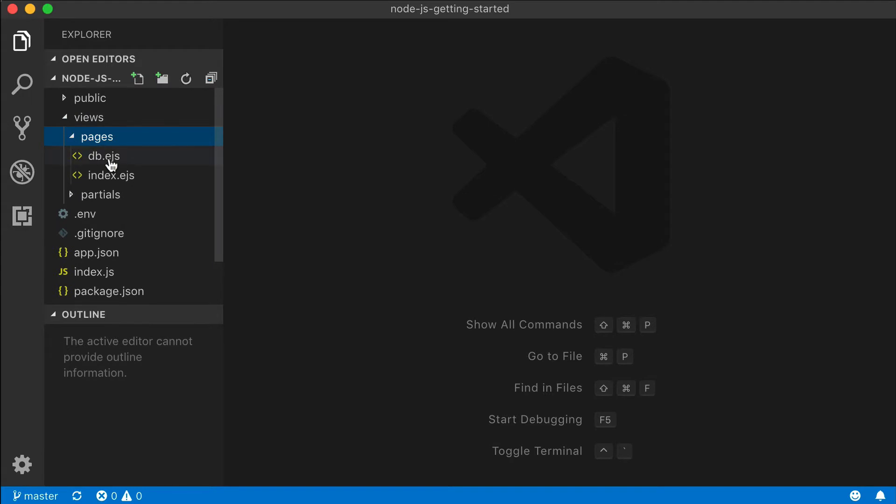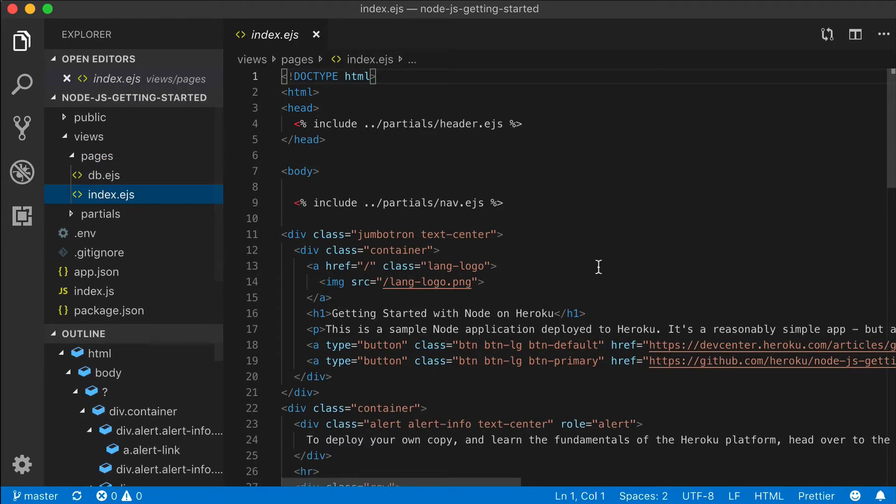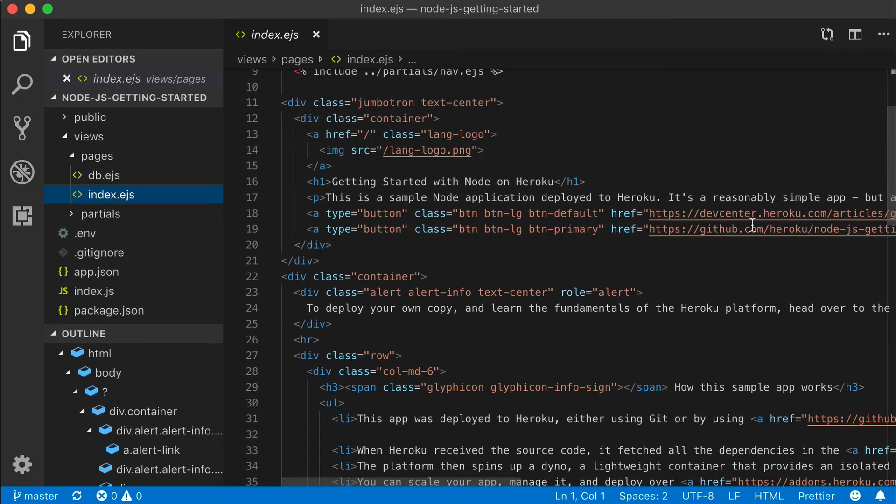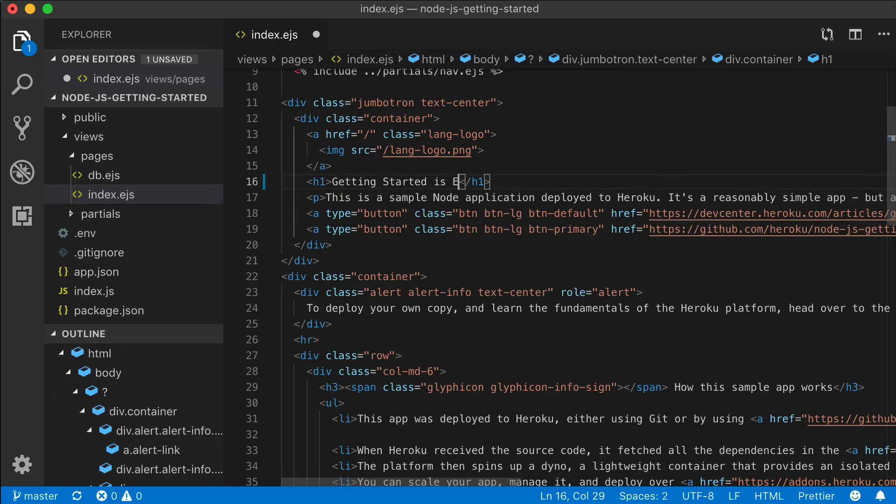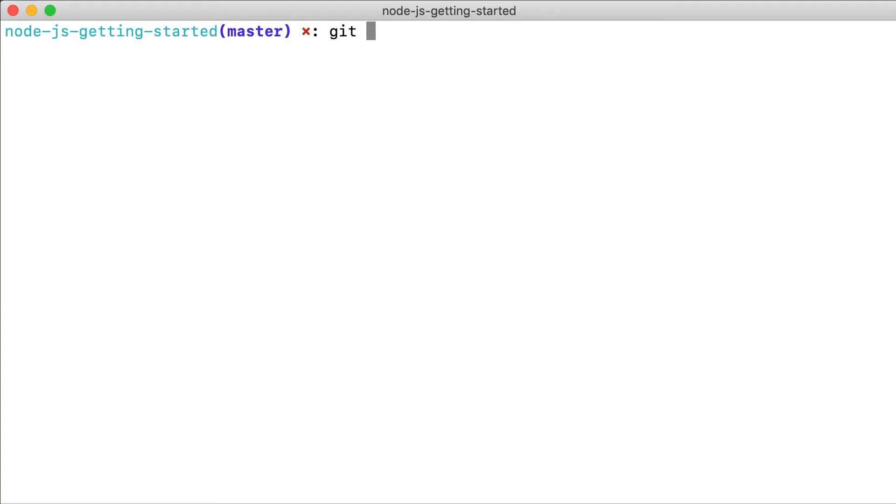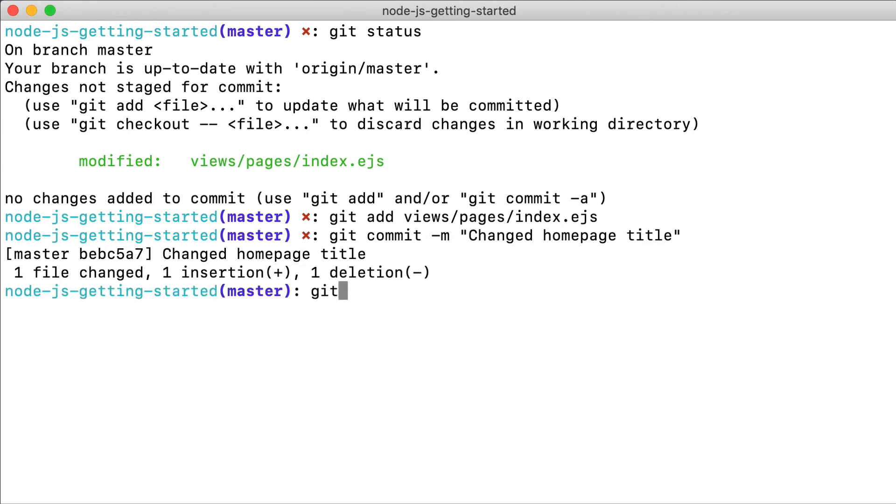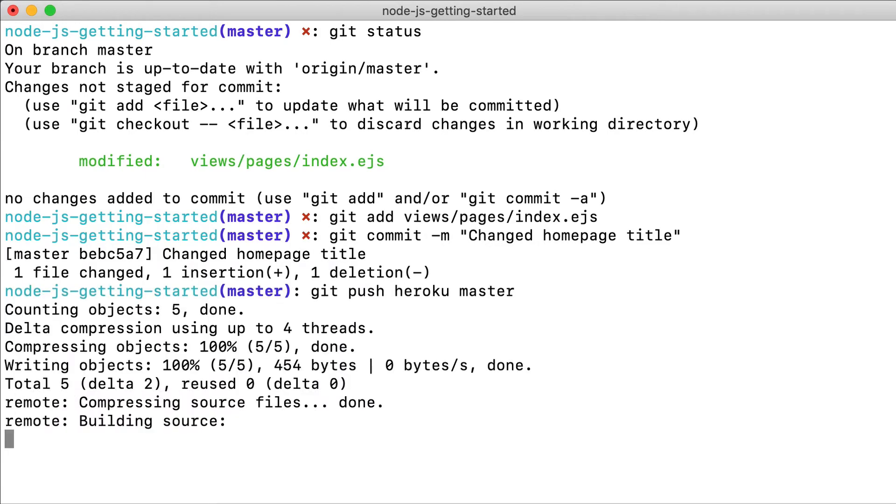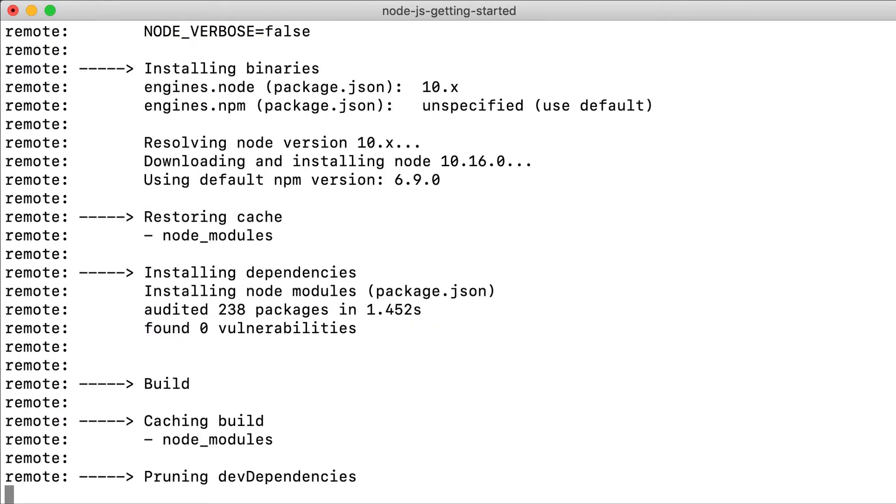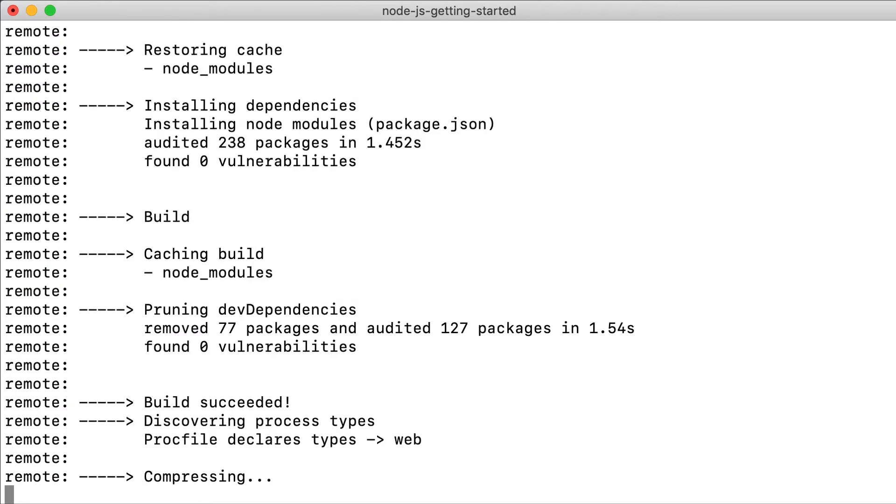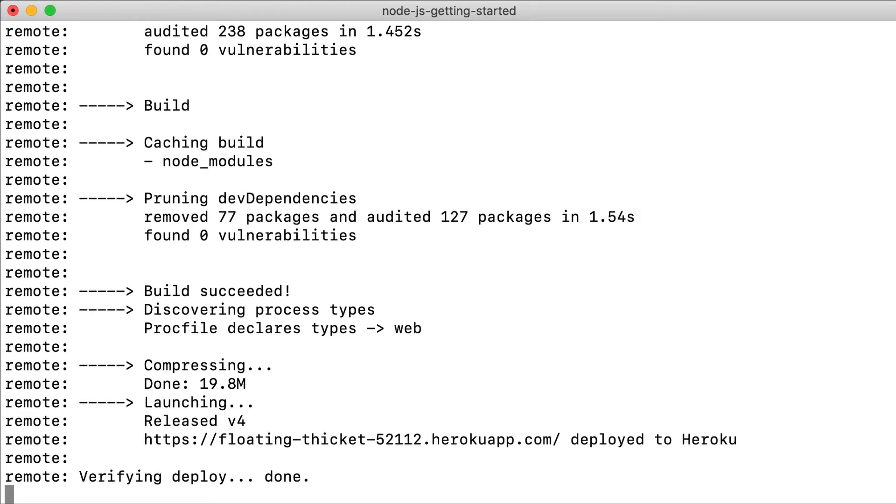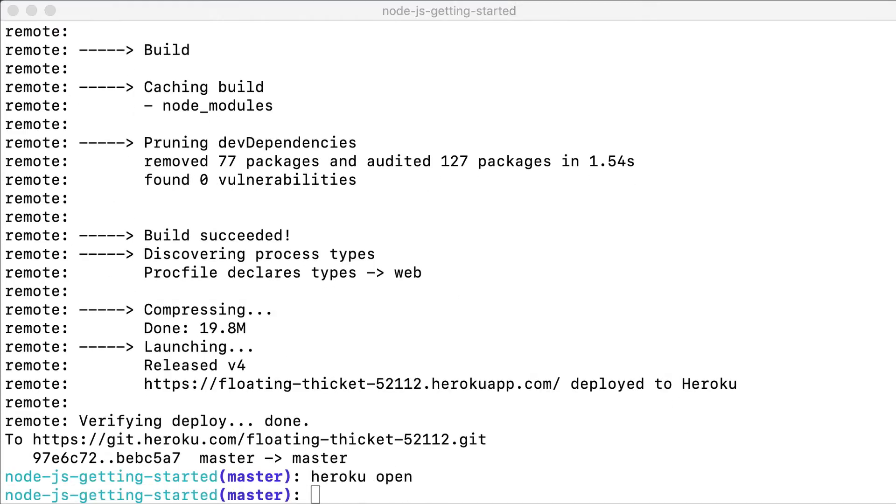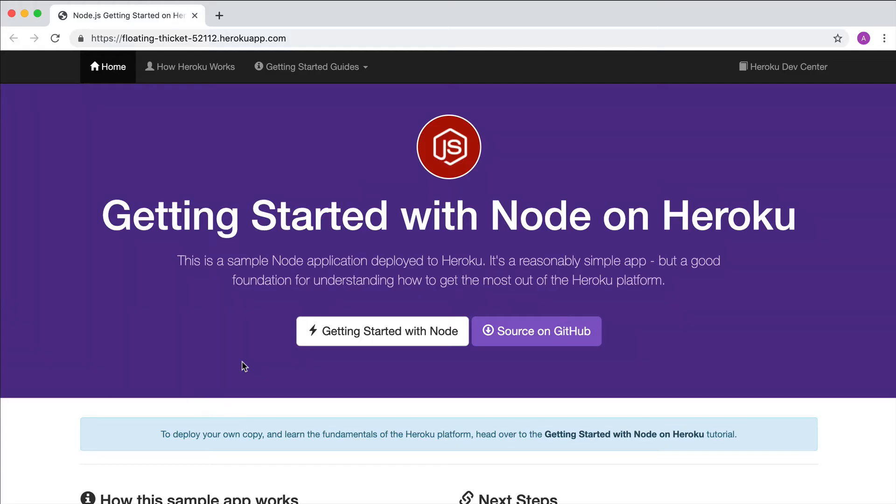Deploying changes is just a matter of committing the changes to your repo and then performing another git push. Here, we're just going to make a change to the title, commit the changes, and perform another git push in order to deploy. Now when we open our app, we'll see the change.